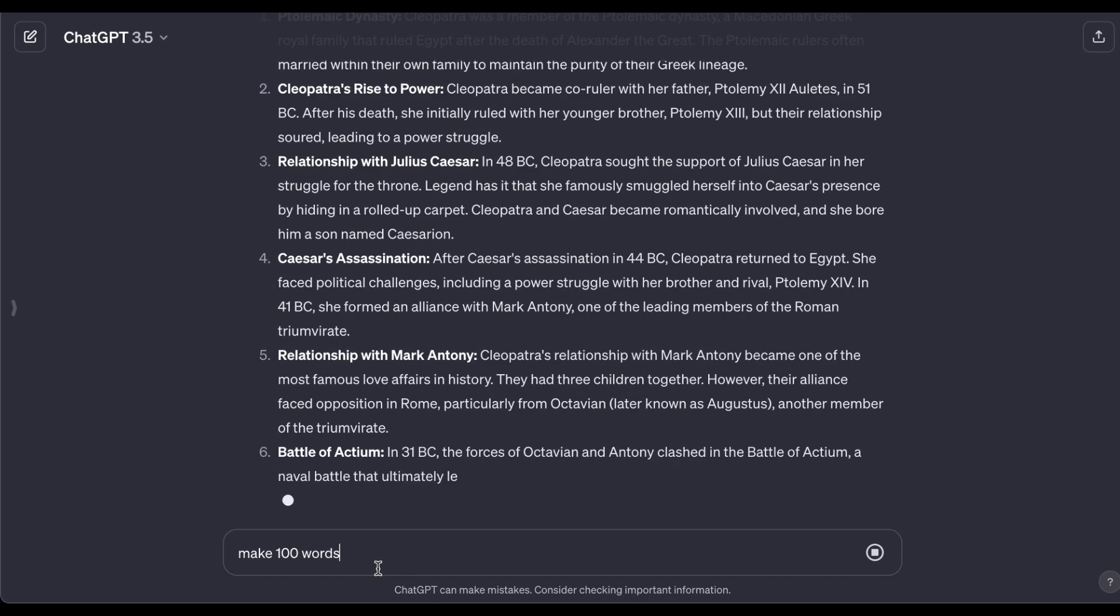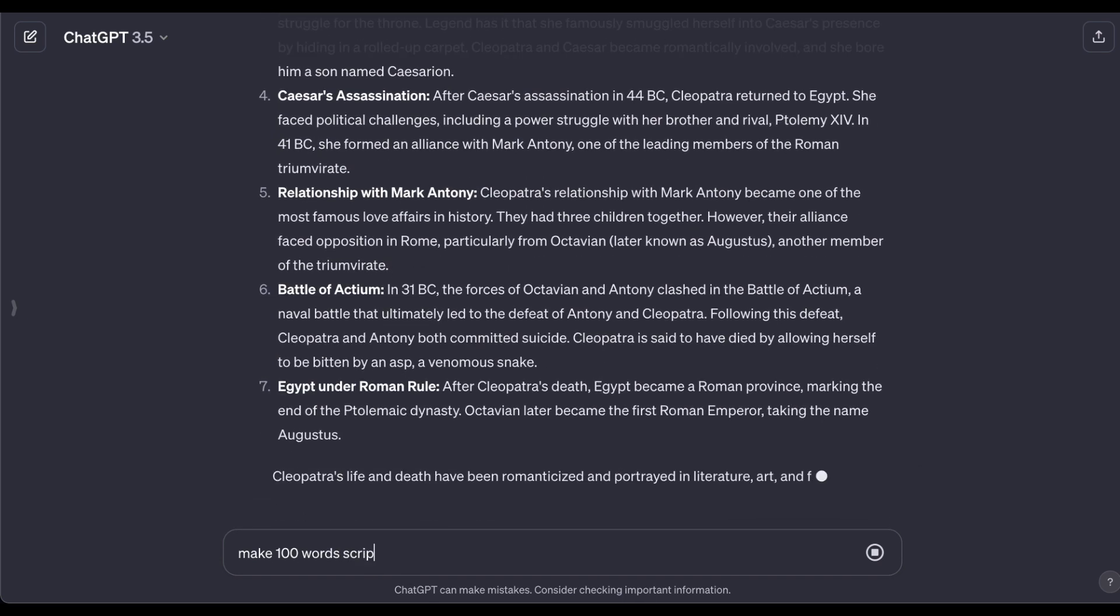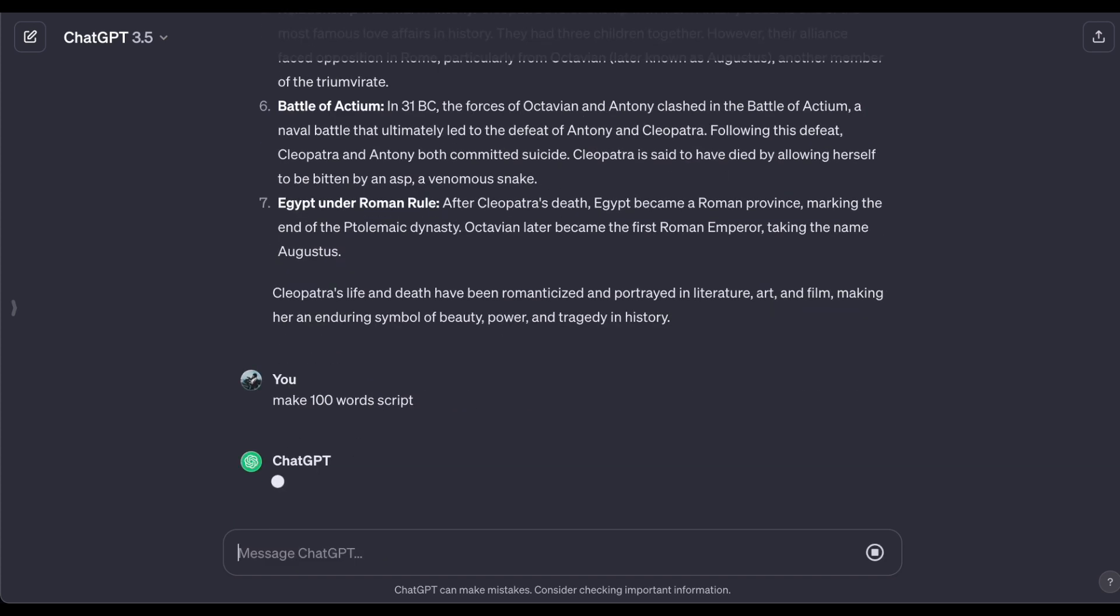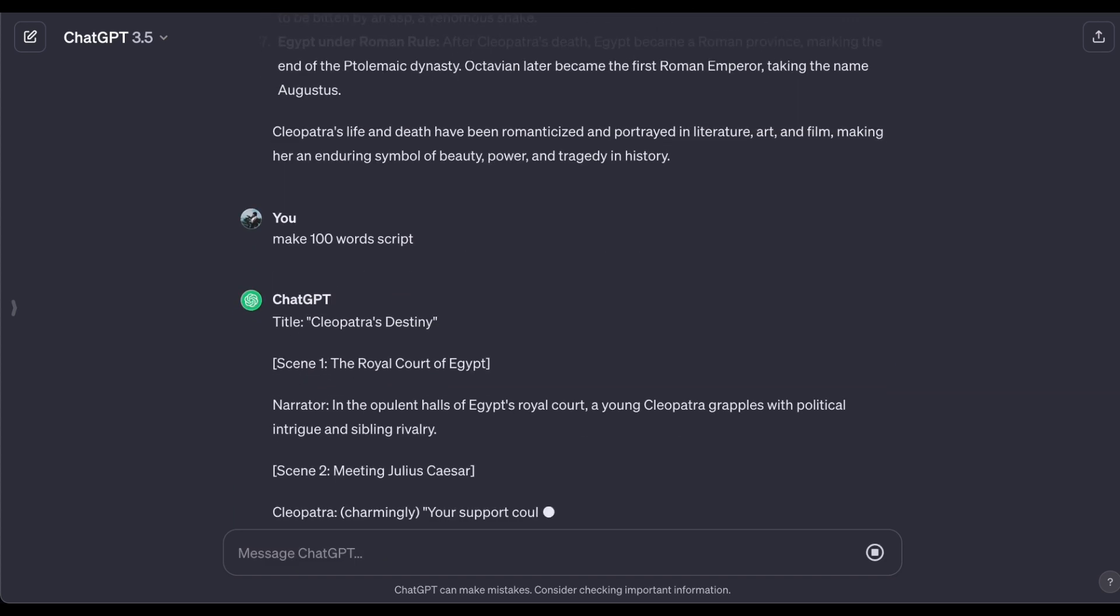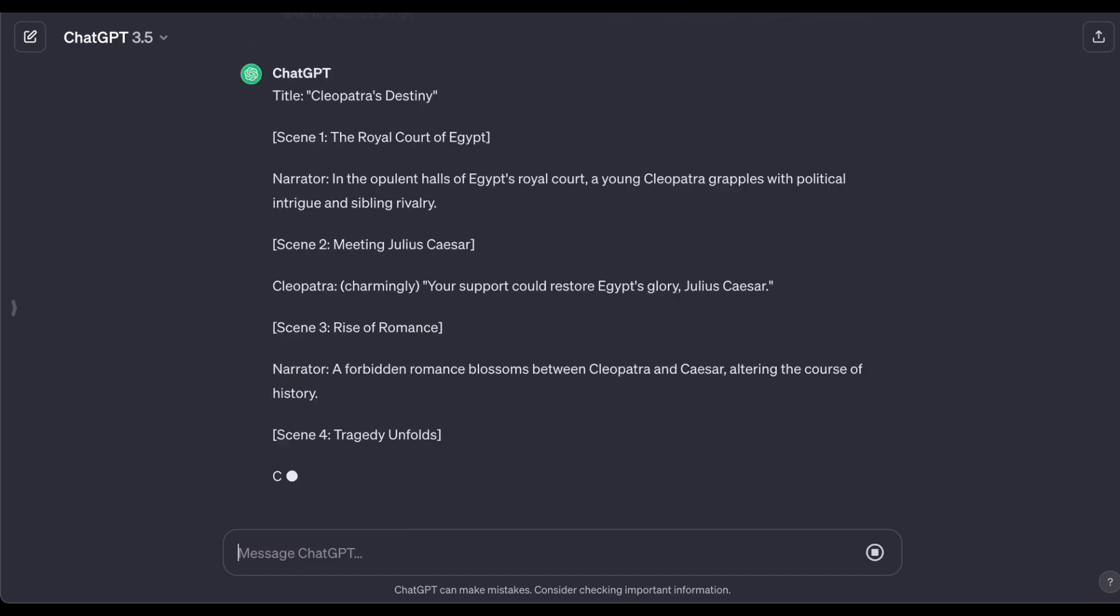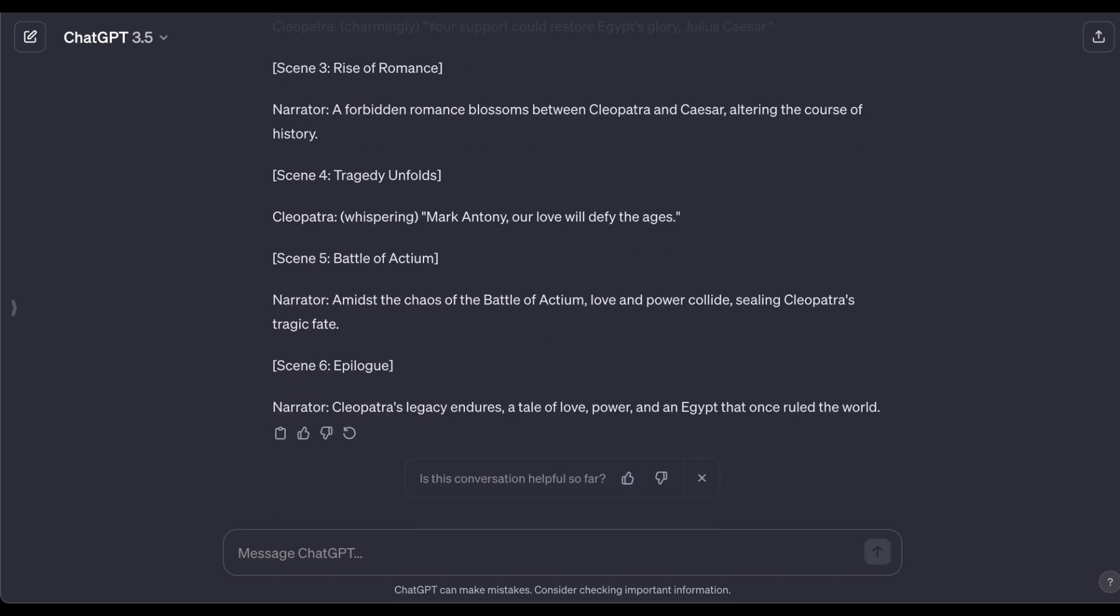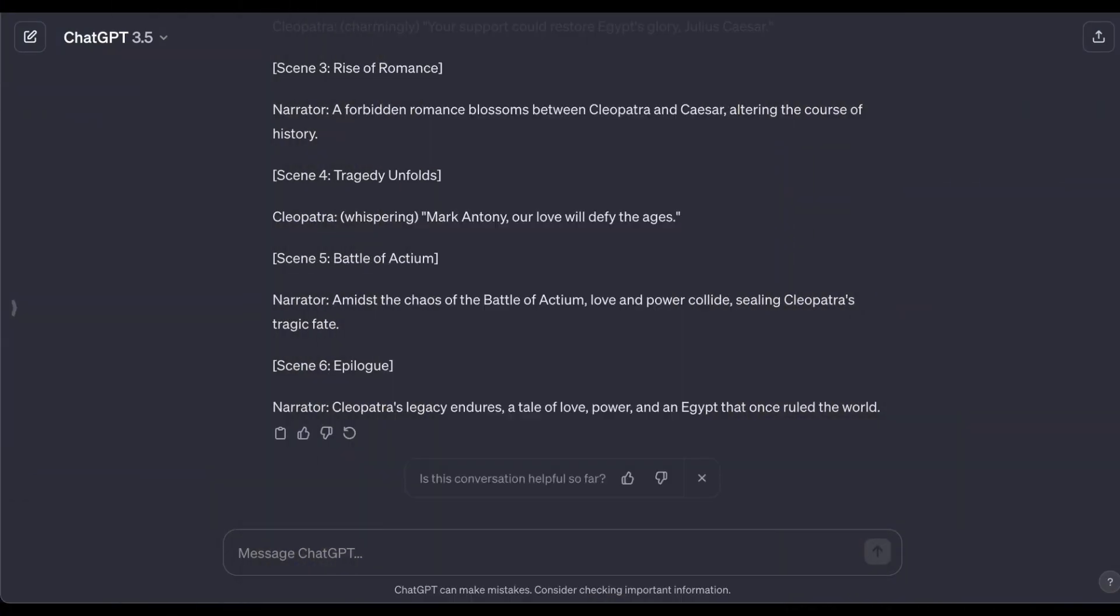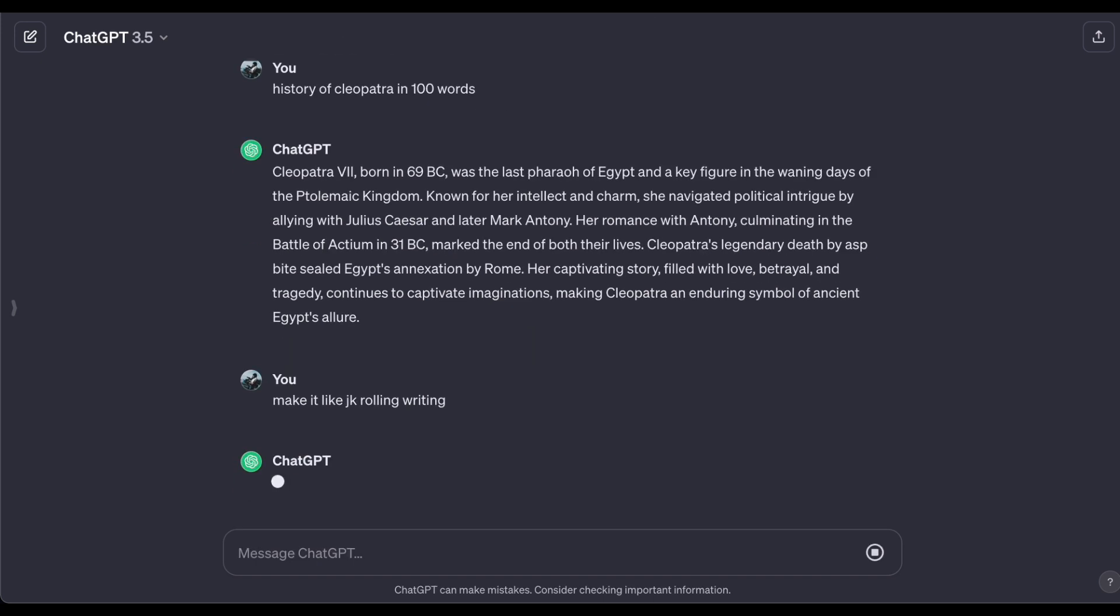Using ChatGPT is easy peasy. You just ask it anything about famous historical events or whatever you're curious about. If you're a fan of a certain writer like J.K. Rowling or C.S. Lewis, you can tell ChatGPT to write in a style similar to theirs. It's like having a writing buddy who can mimic the authors you love.